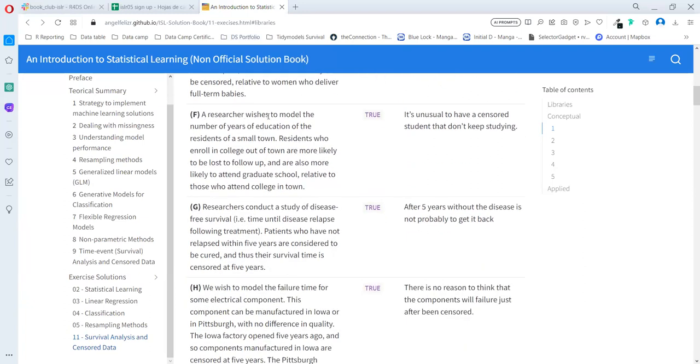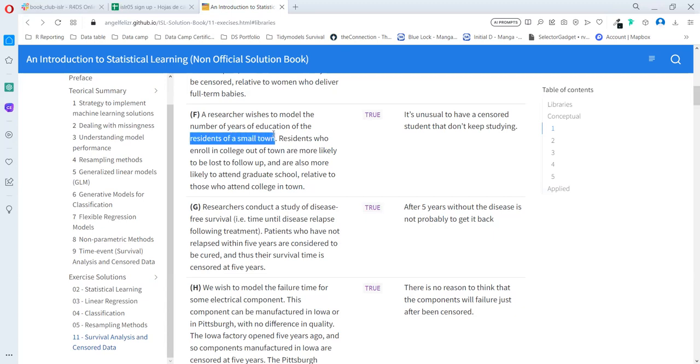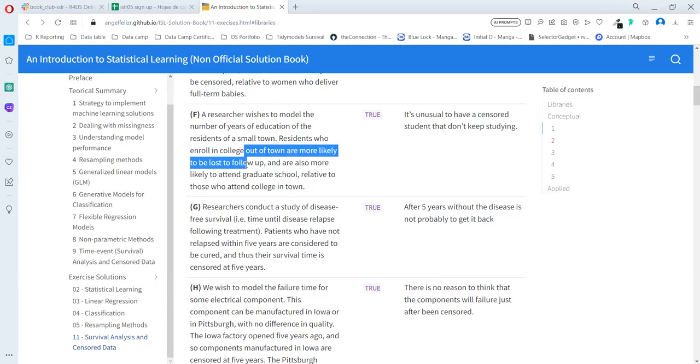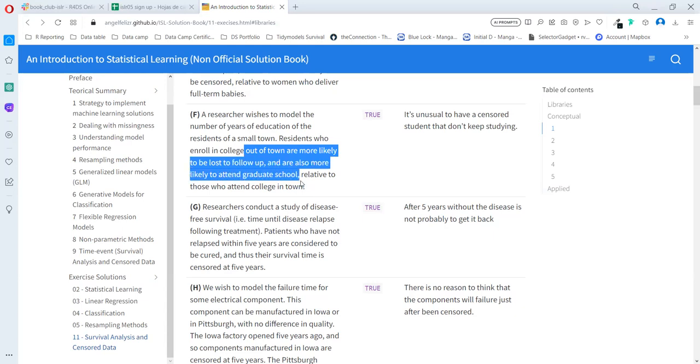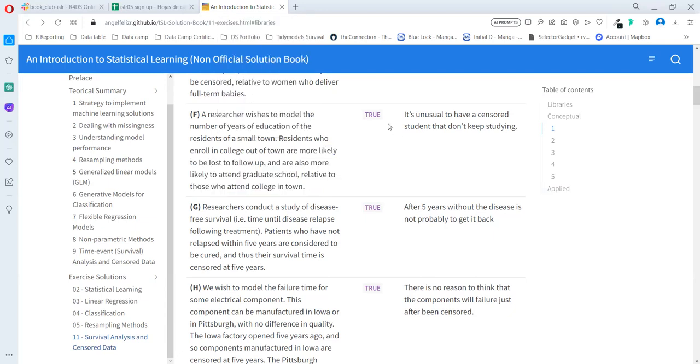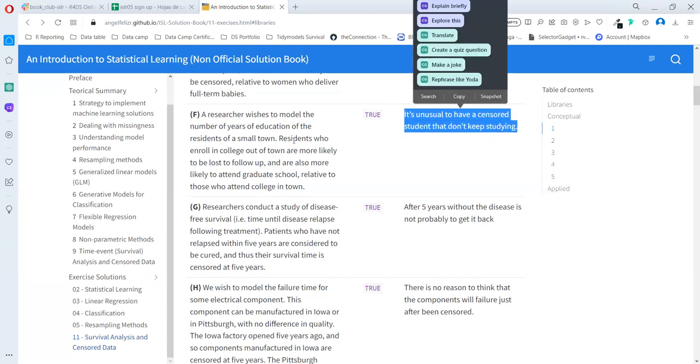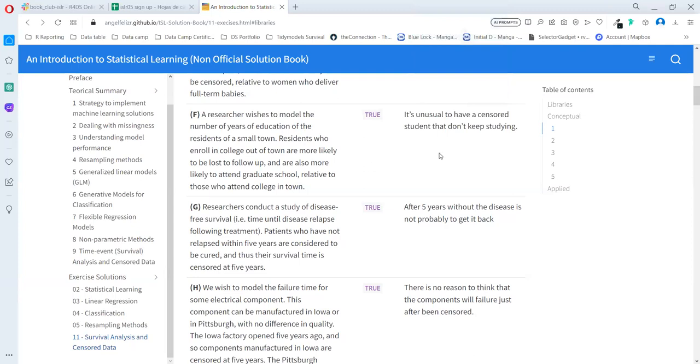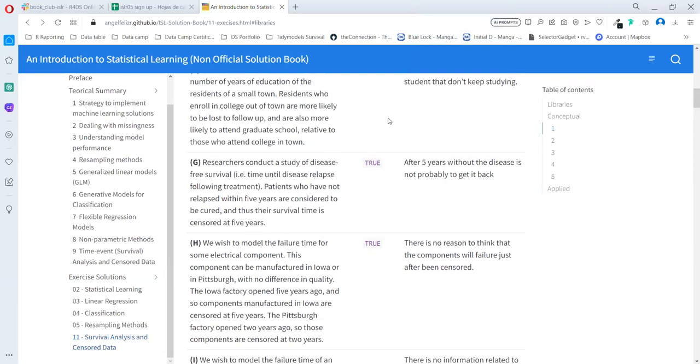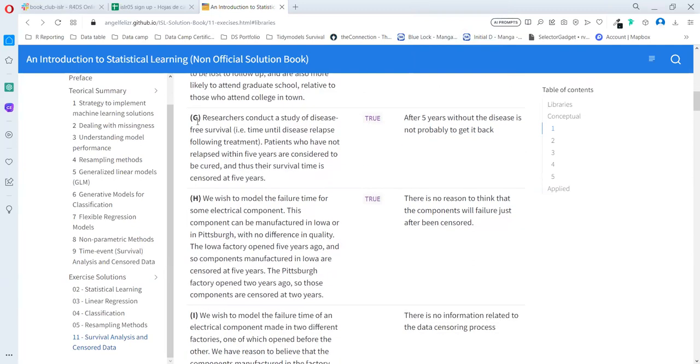Case F: A researcher wishes to model the number of years of education of residents in a small town. Residents who enroll in college out of town are more likely to be lost to follow-up and are also more likely to attend graduate school relative to those who attend college in town. In this time, yes, it's independent. It's unusual to have a censored student that doesn't keep studying, as the stopping year is the event time.